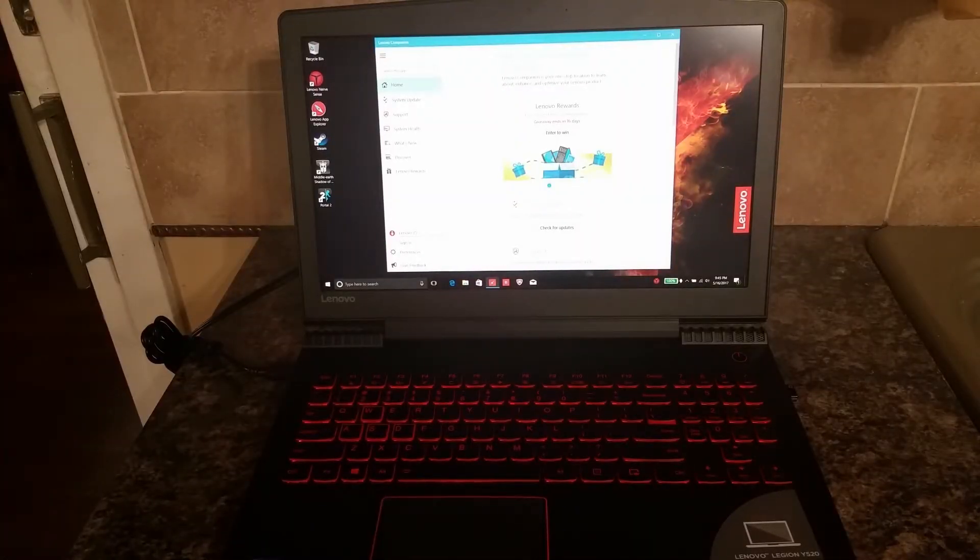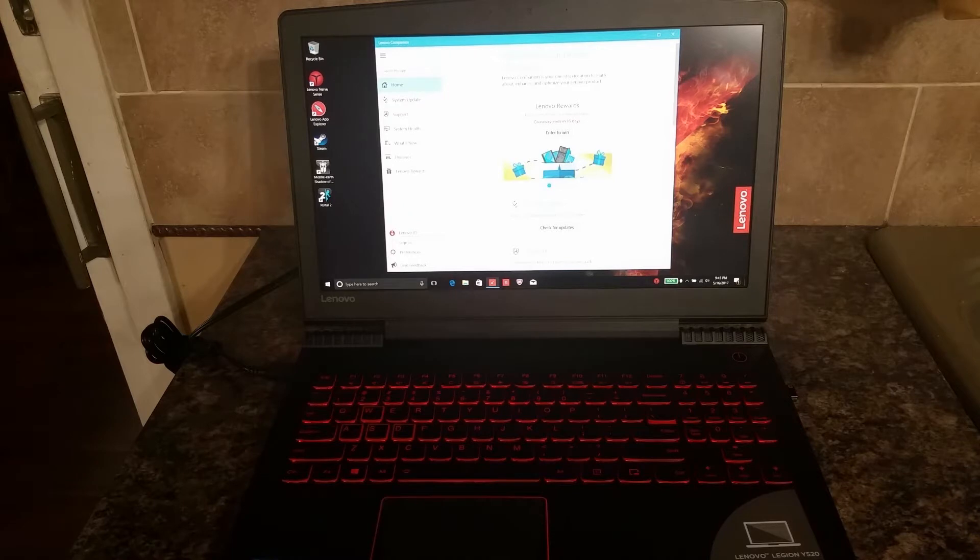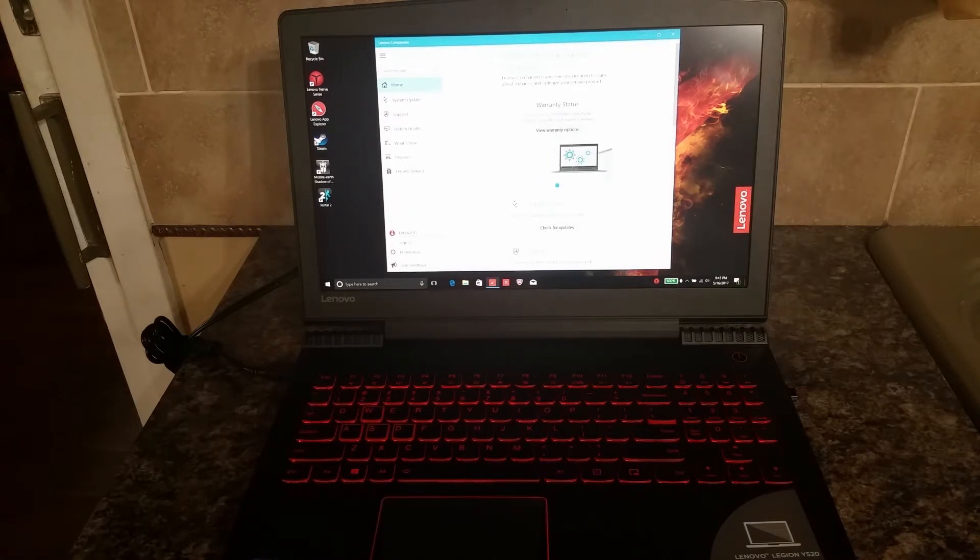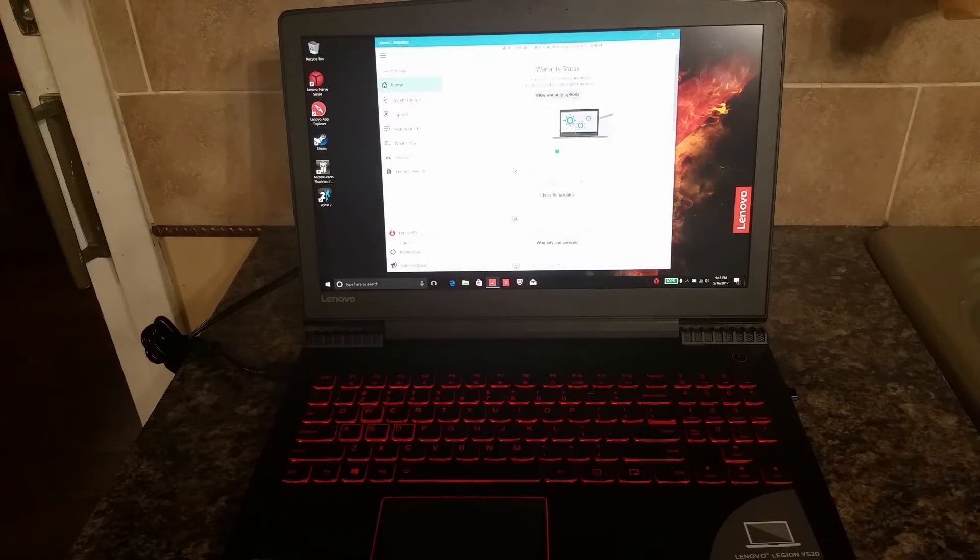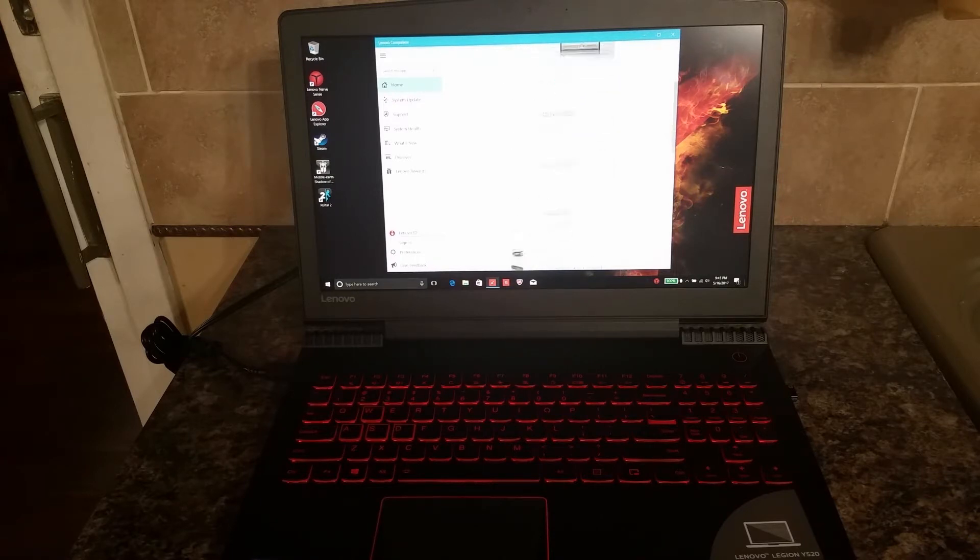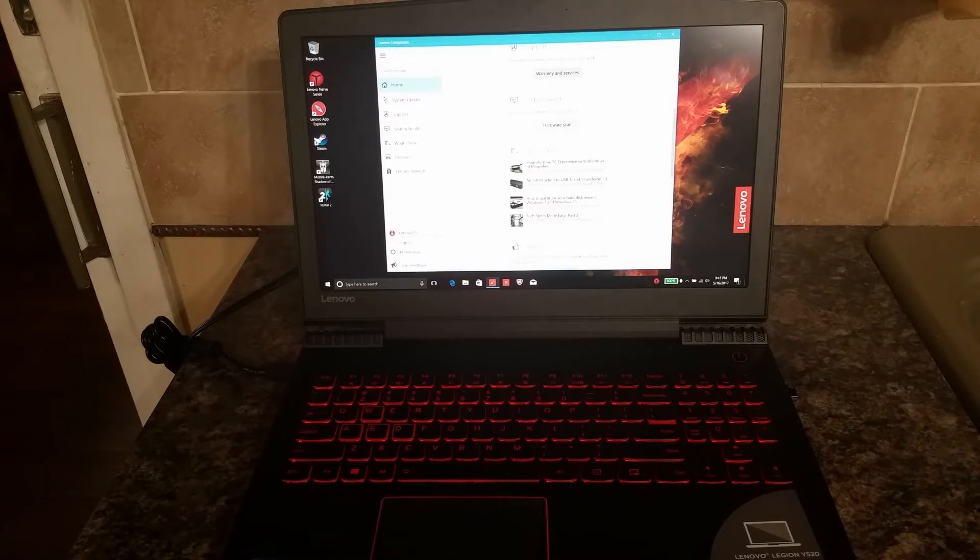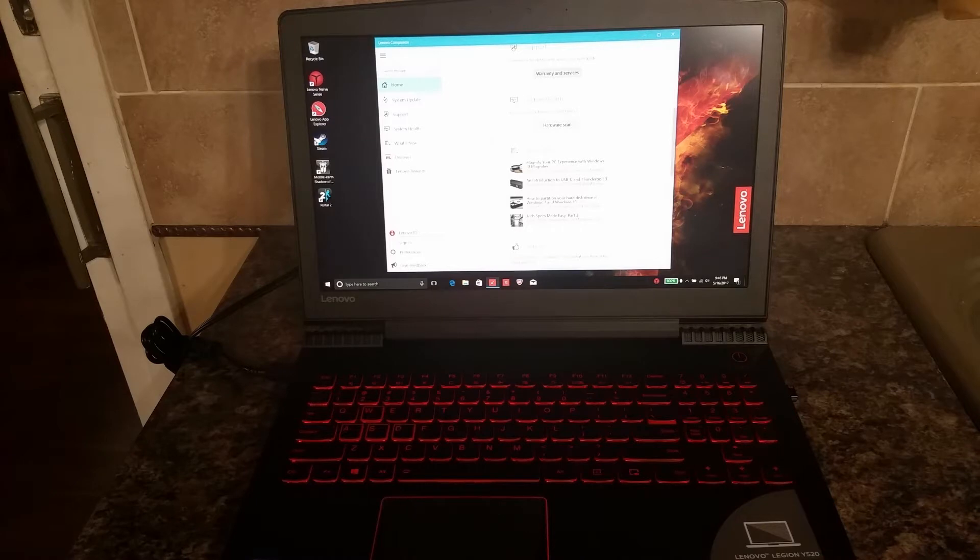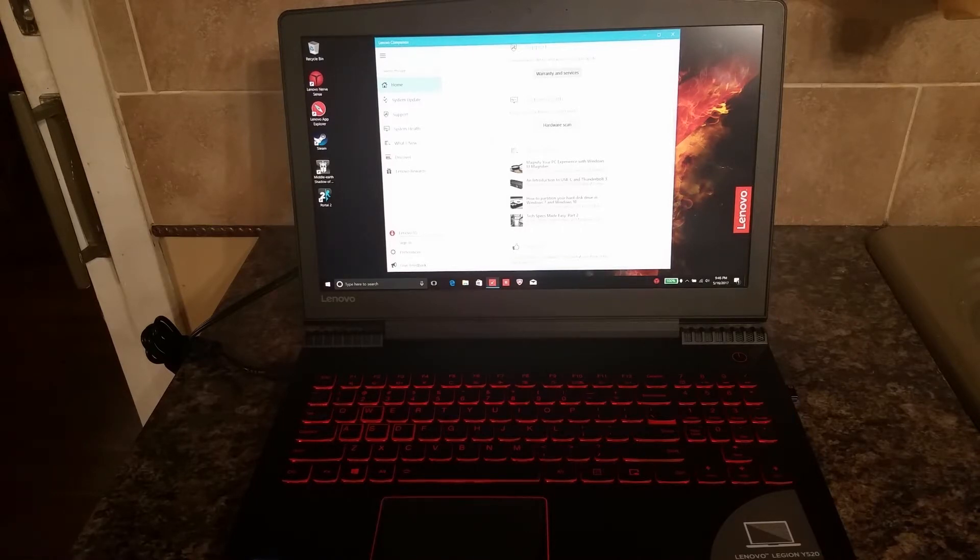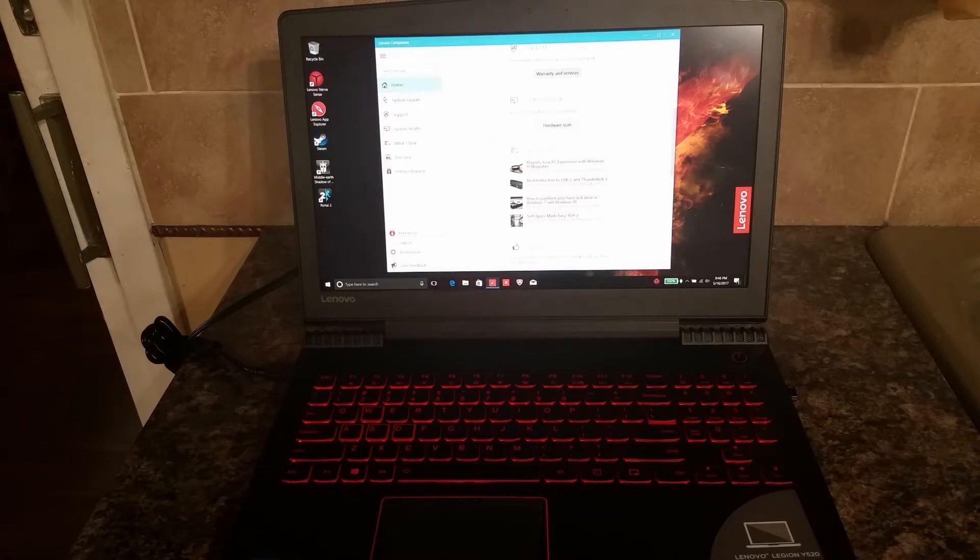Another feature that Lenovo preinstalls on your computer is the Lenovo Companion. This is where you can go to see your warranty status, to get your system updates, any support that you might need. And one of the features that more and more brands are going with—I first experienced this with Dell—Dell has their own support system.